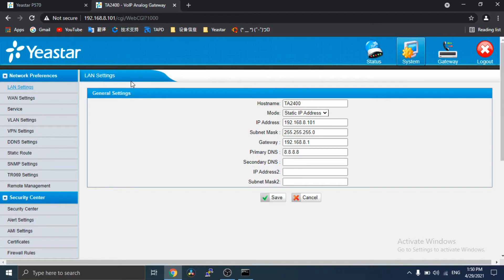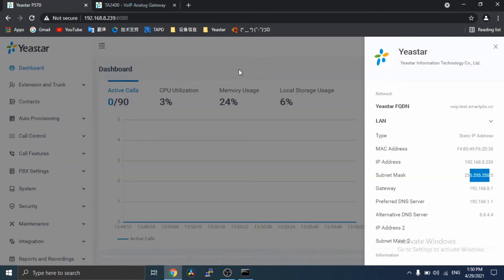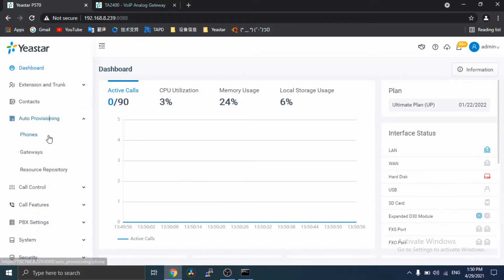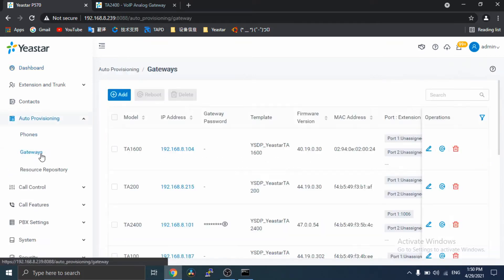Now, let's start auto-provision. Find auto-provision. Move to gateways.